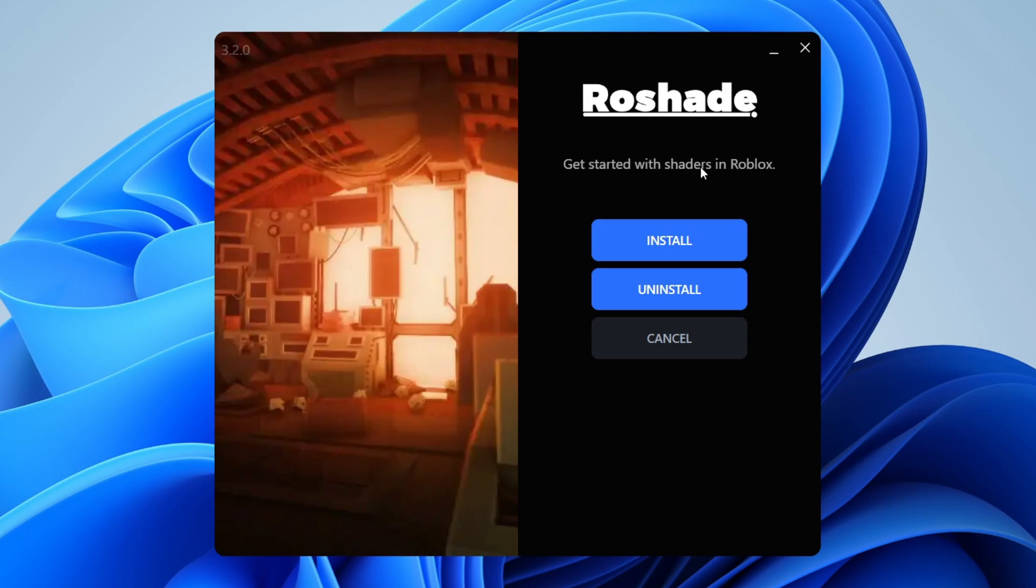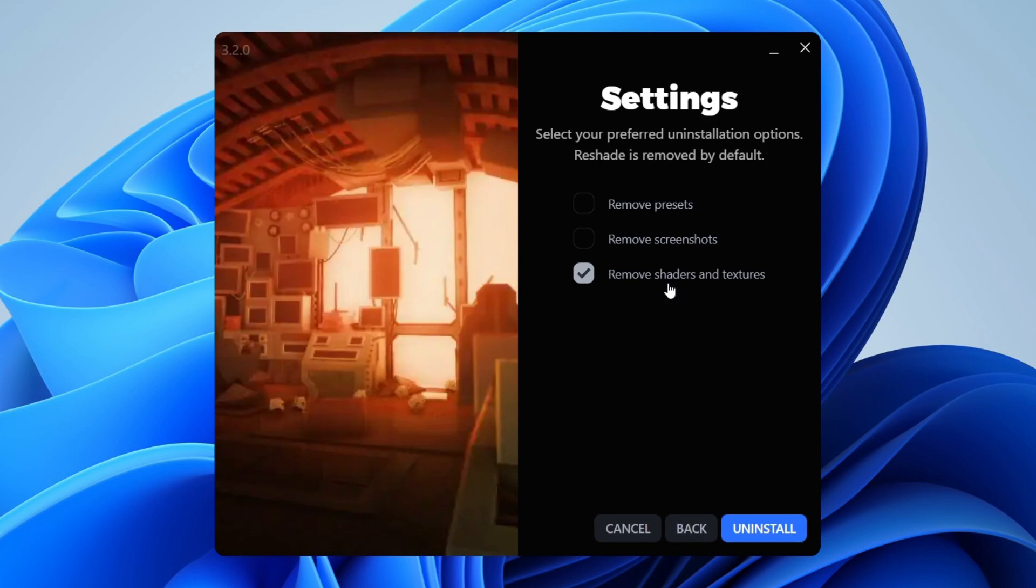And we've got this Uninstall button here. Press Uninstall just like so, and you can select everything you want to be uninstalled. I want it to be all so I selected them all. Then just press Uninstall and as you can see it's pretty quick.